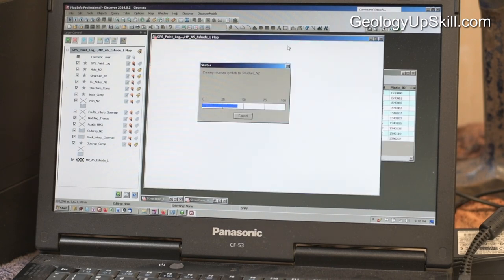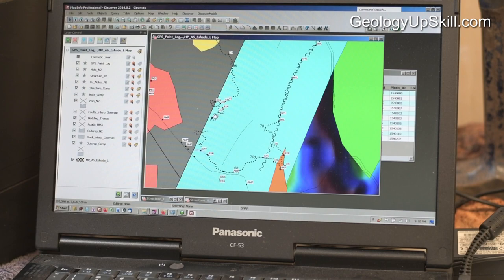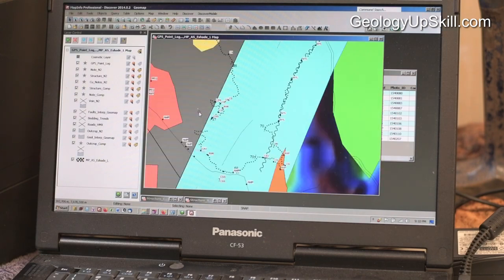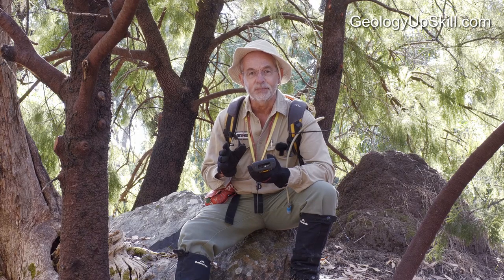Then I use another little tool in Discover — Discover Replace Utilities Structure Symbols. You just have to tell it which field to use: easting, northing, dip direction true, dip angle, and the structure code. It goes off and draws a structure symbol for every point. And you can see all the little structure symbols — bedding, vein, whatever I've drawn — all done automatically in a few seconds.